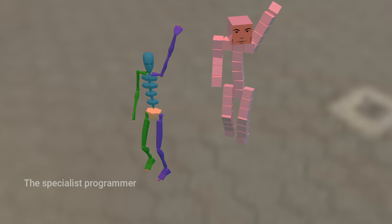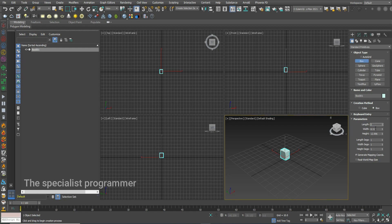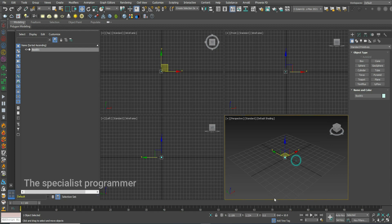Hi, today I'll show you how to make box man rigging in 3D Studio Max. Let's start. Create a box with dimensions one by one by one and move it to the origin.